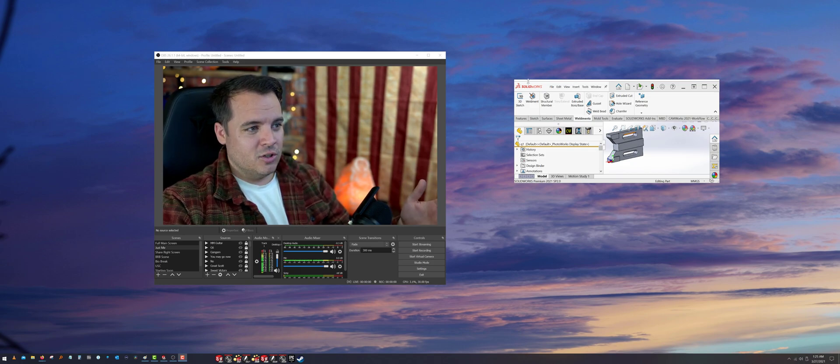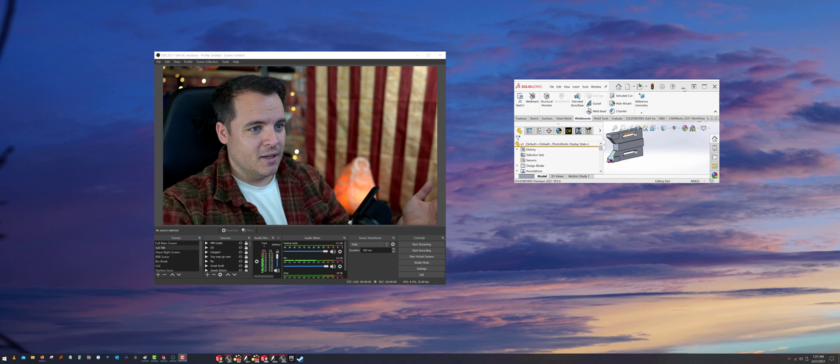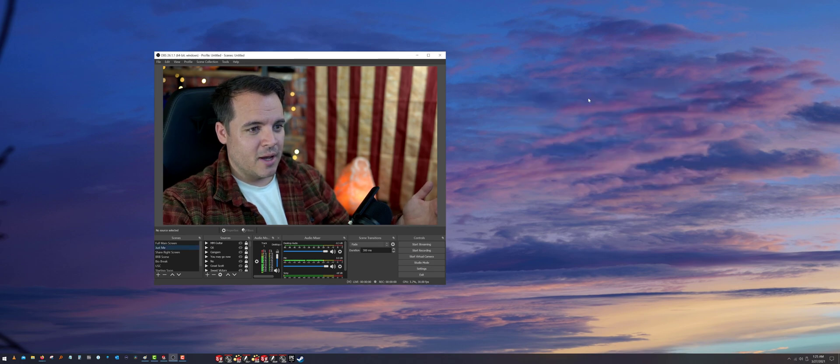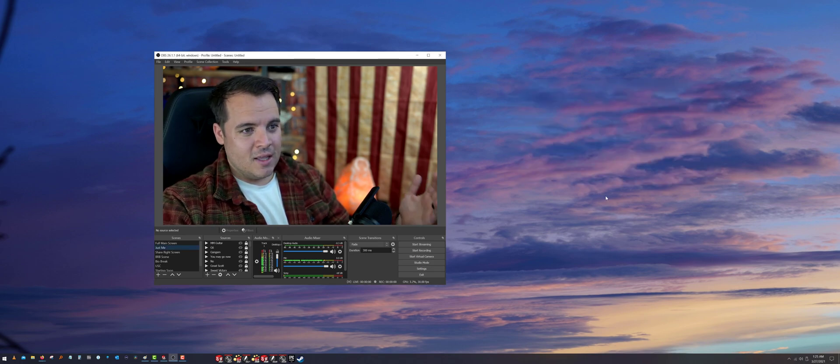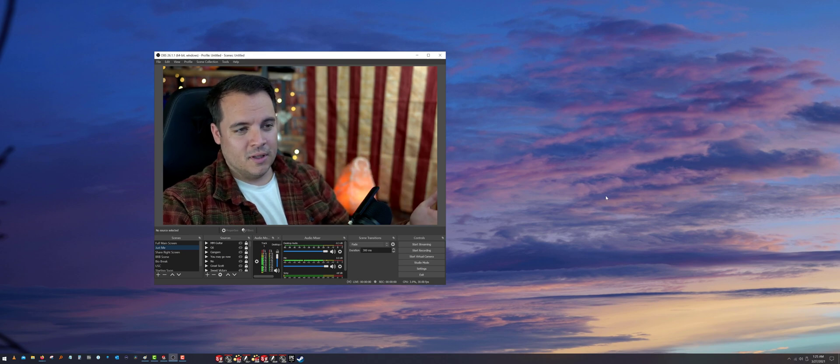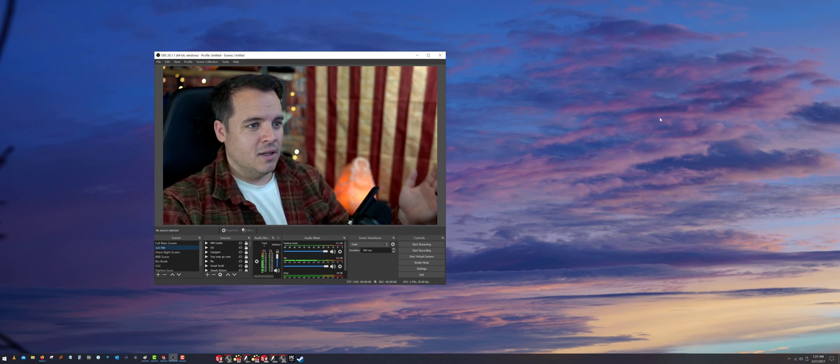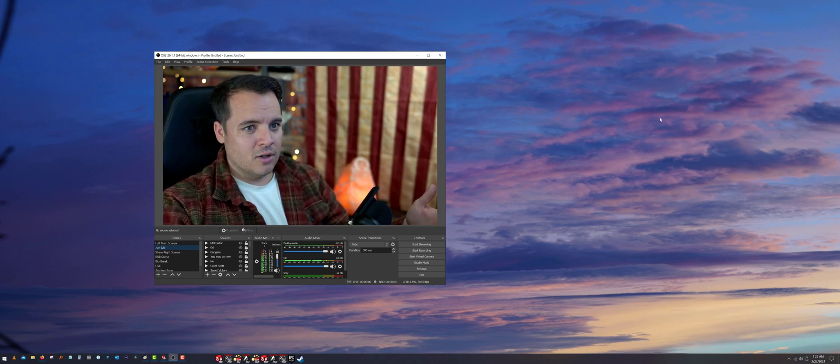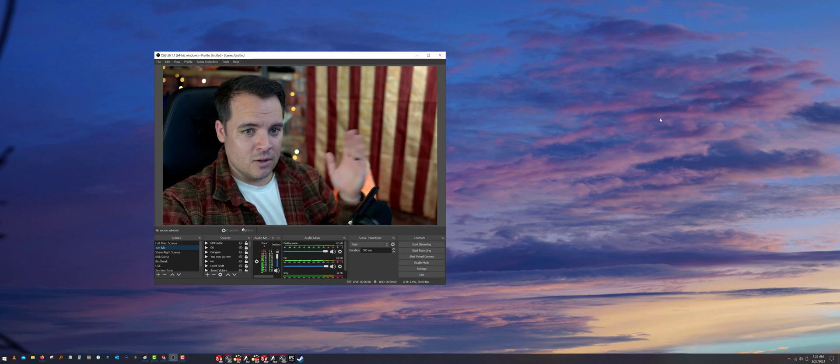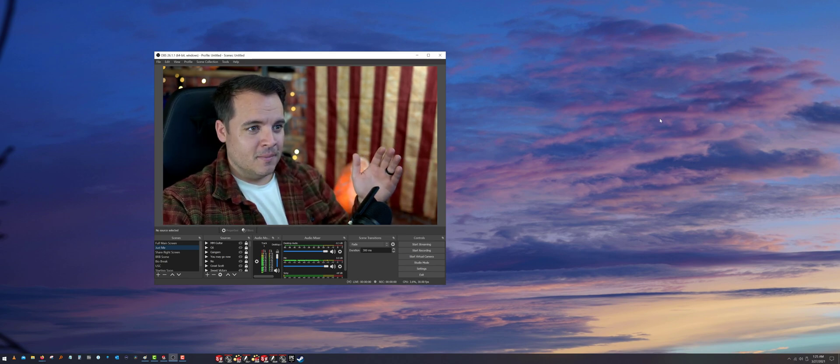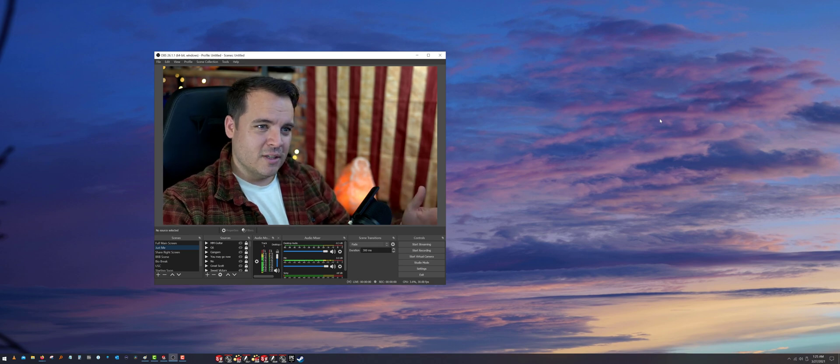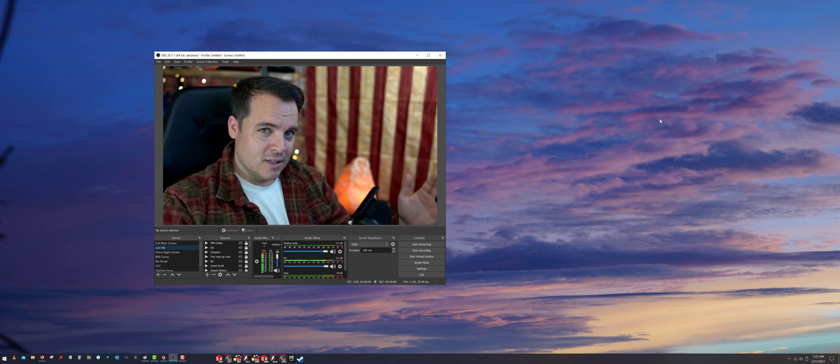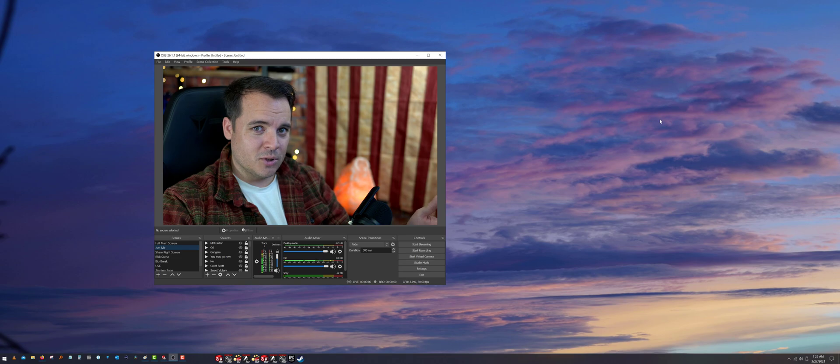Along those lines too, with colors, here I just have this picture in the background. The colors in this monitor match better than any other monitor that I have set up right here. I think the reason why it's so good is because the pixel density is exceptional, right?